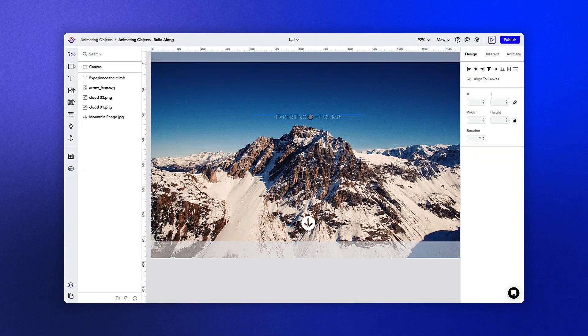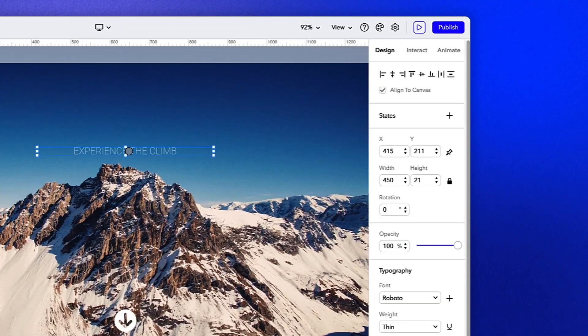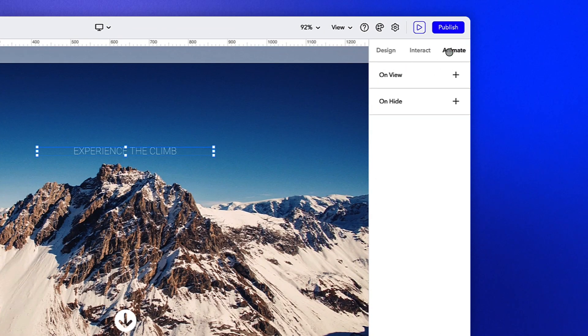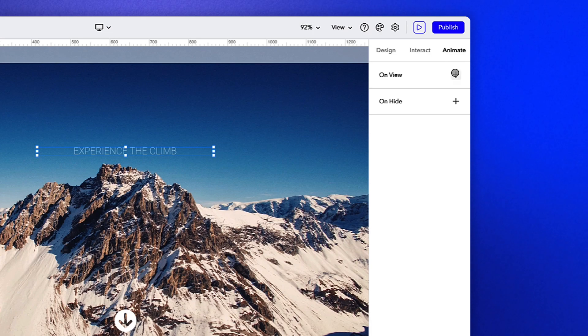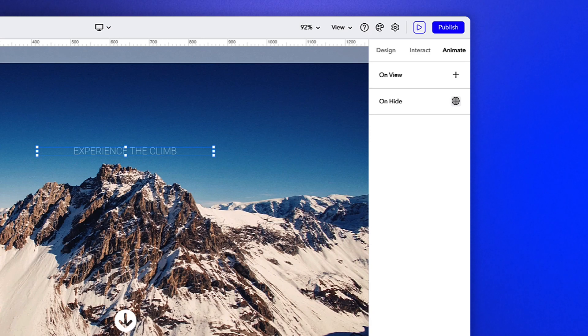Let's start by selecting the text box and opening the animation tab. You'll notice there are two different animation triggers available, one for on view, which is when the object becomes visible, and the other for on hide, which is when the object is hidden through an interaction. We'll cover the on hide portion in the next video.